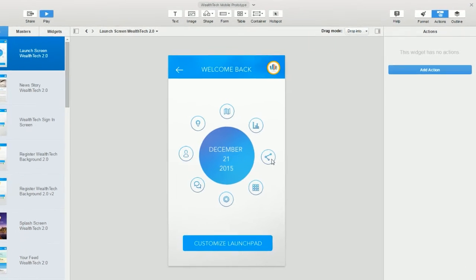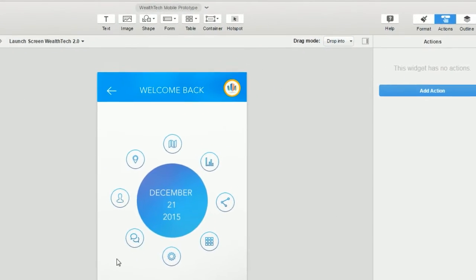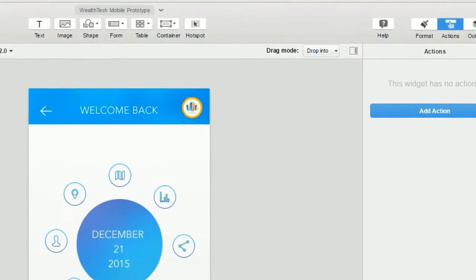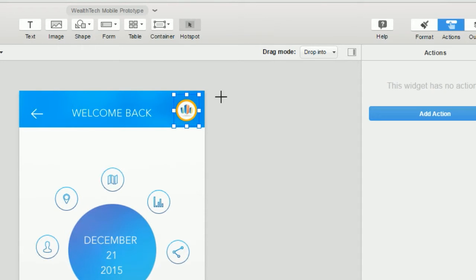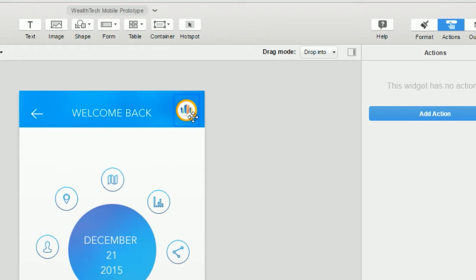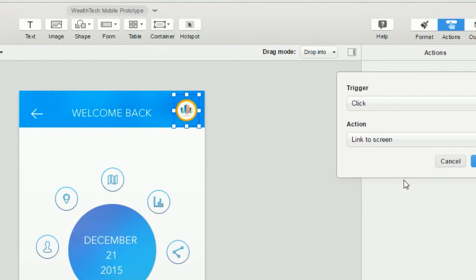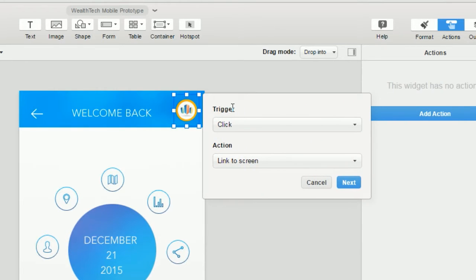First you select the item you'd like to serve as the hyperlink. You can select an iRise widget like an image or a text widget, or you can create a hotspot and use that as a link. Once you've created the item you want to hyperlink, you go to the actions panel and click add action. This will launch a pop-up dialog.